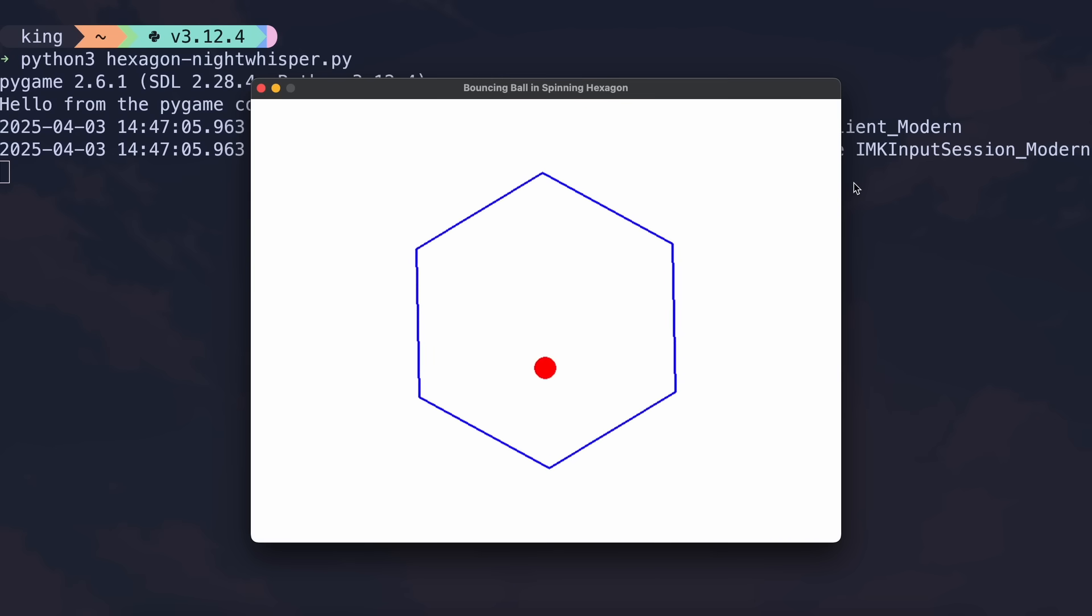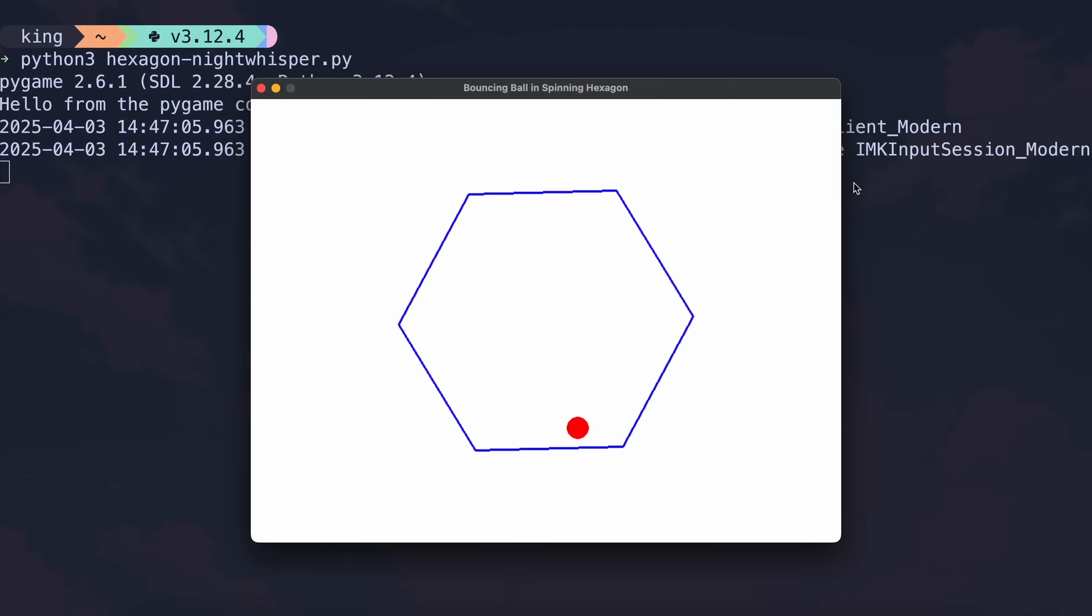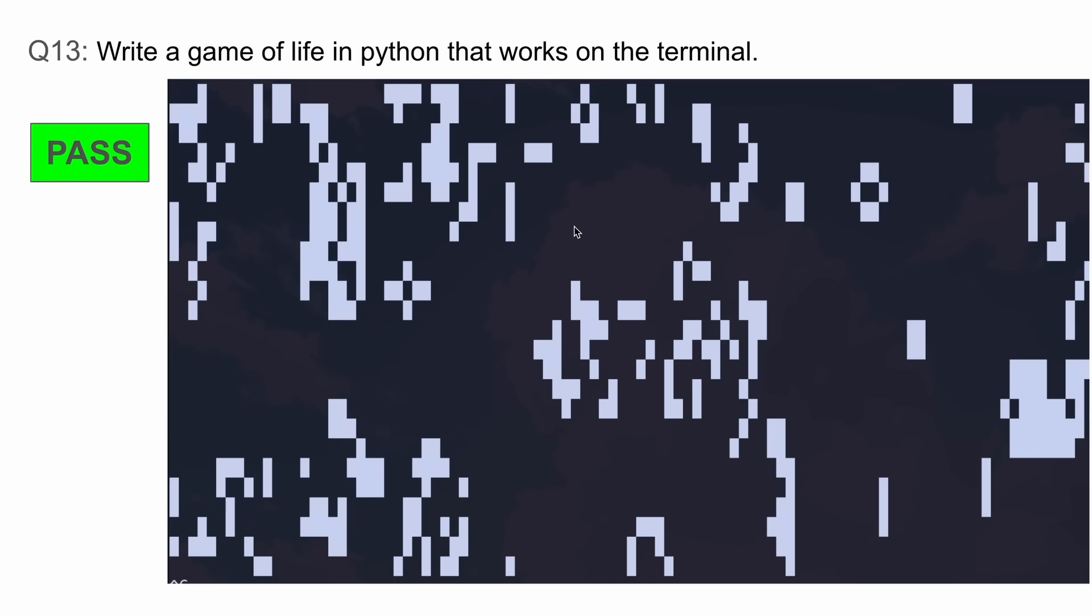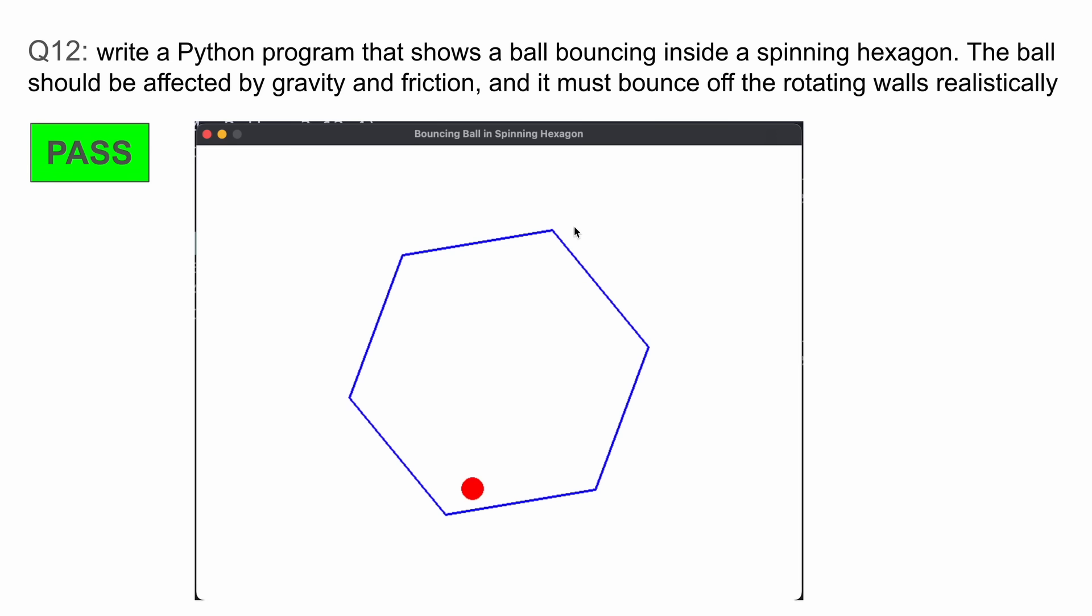The ball bounces off correctly and it's just awesome. Then the next and final question was: write a Game of Life in Python that works on the terminal. It again gave the correct answer and when running it, it worked extremely well with borders and everything like that, which is extremely good to see.